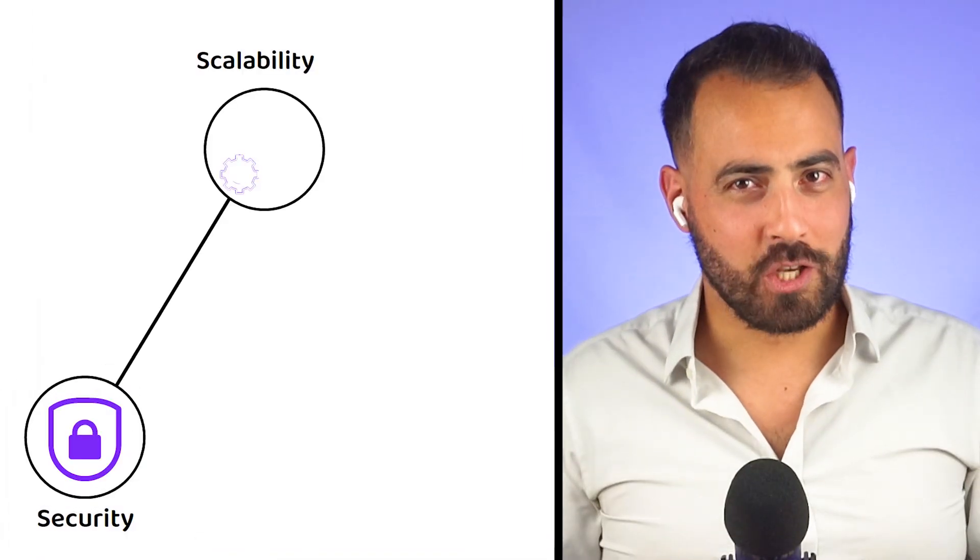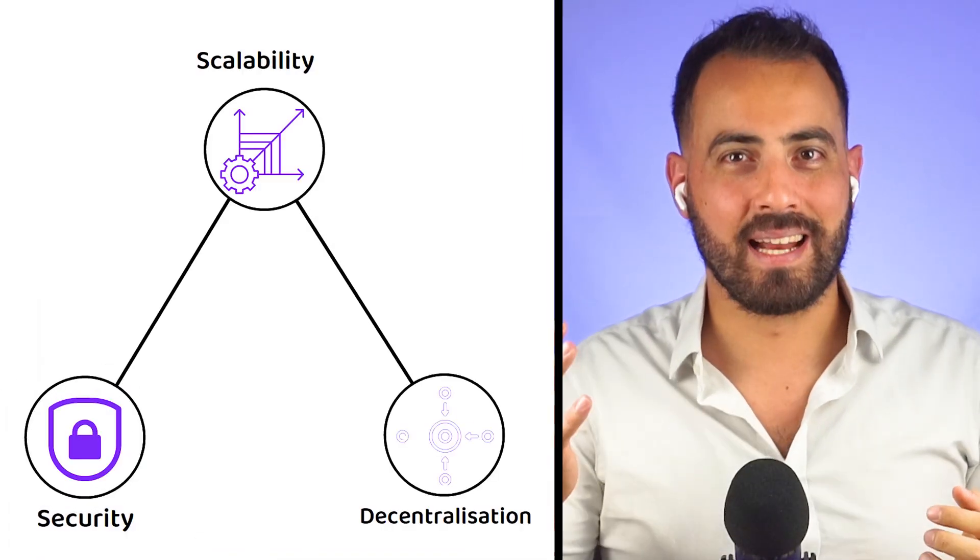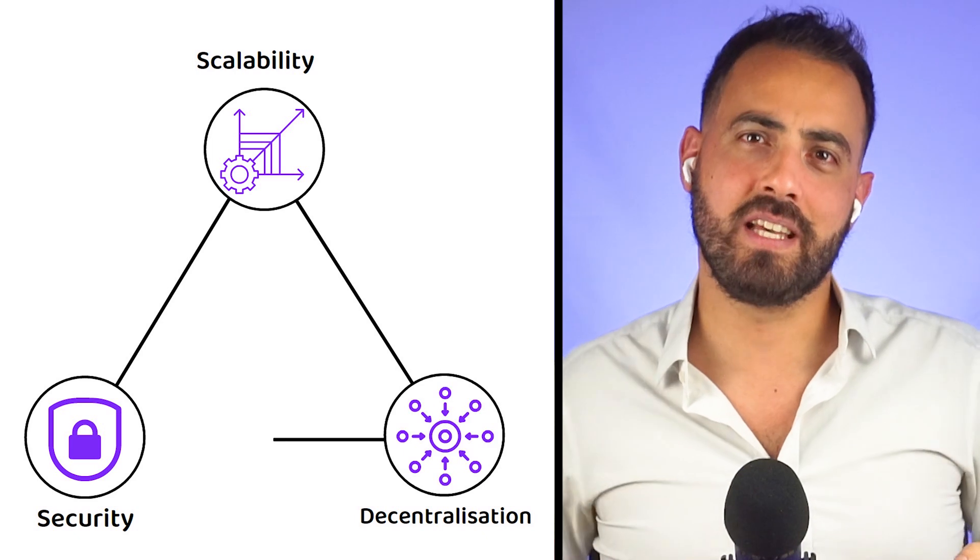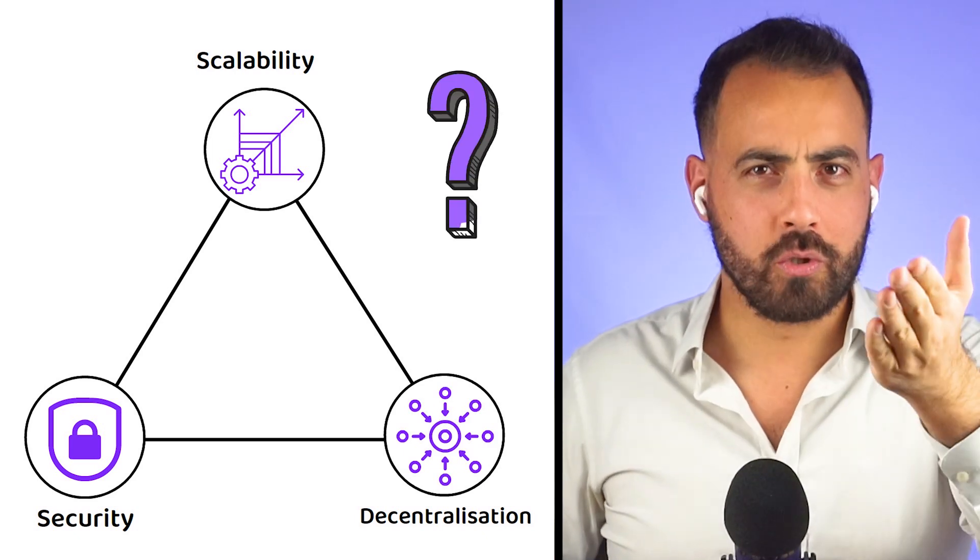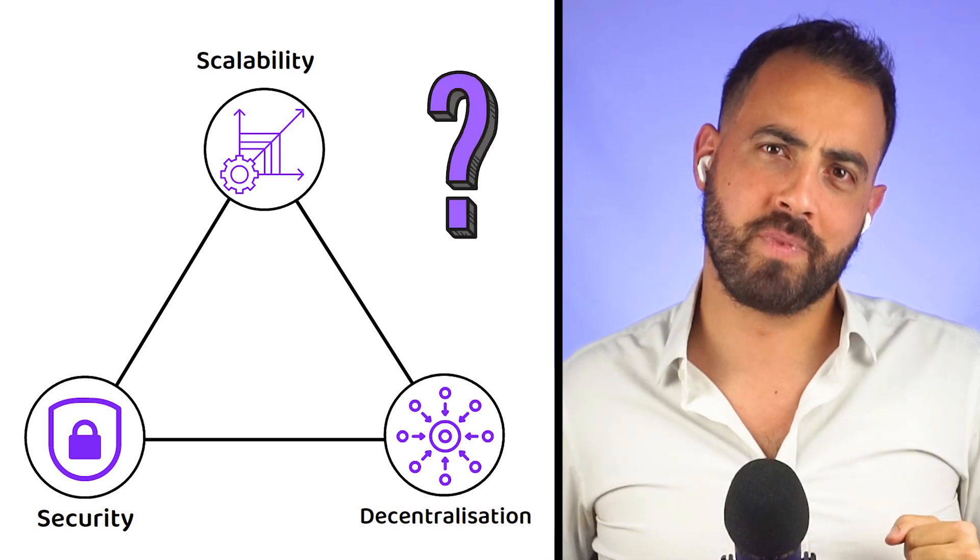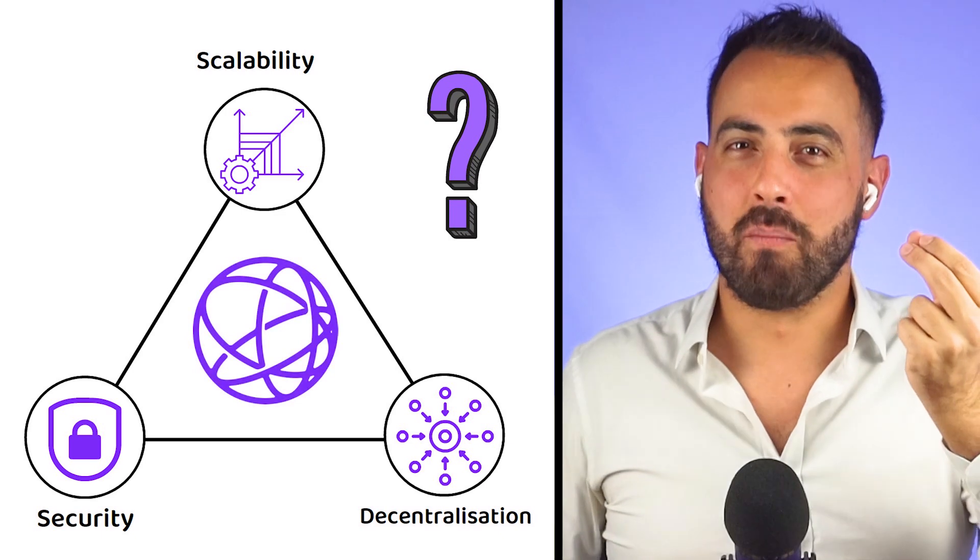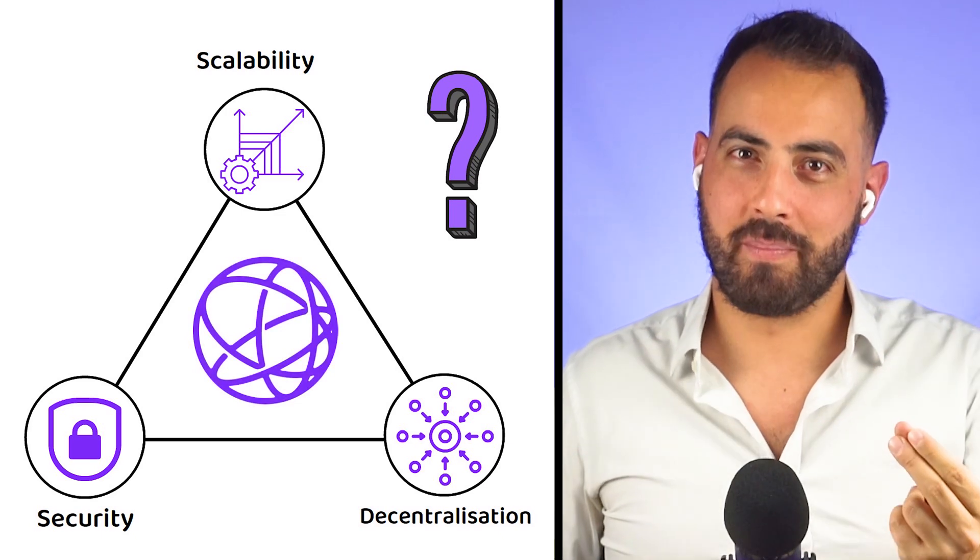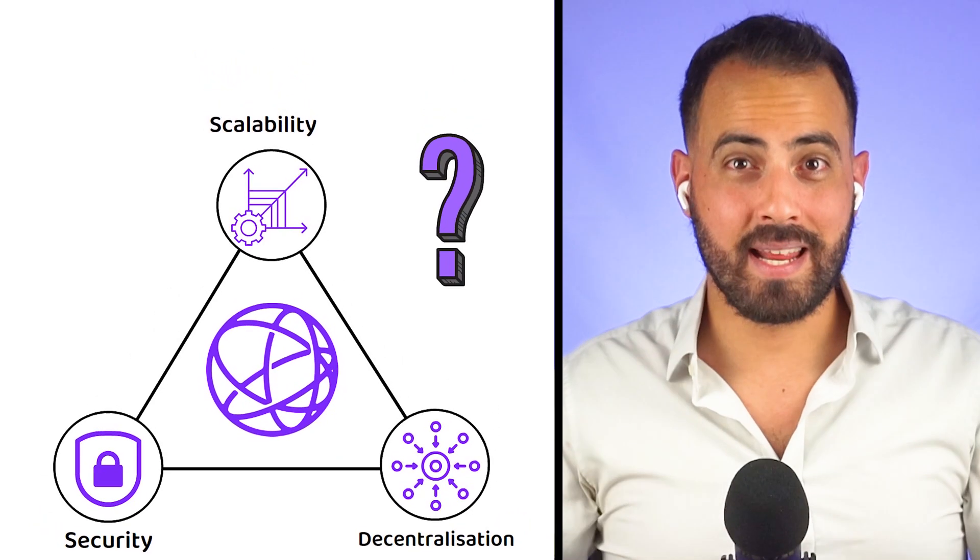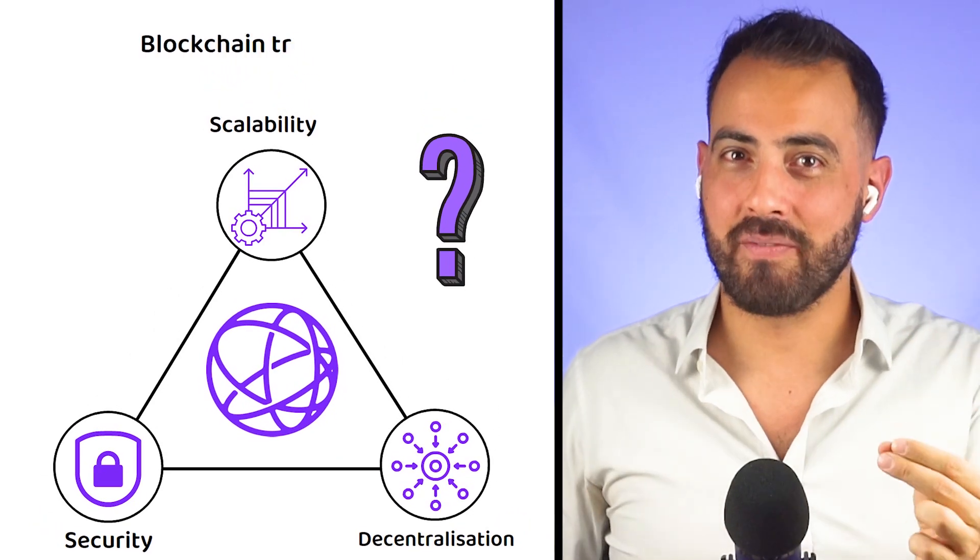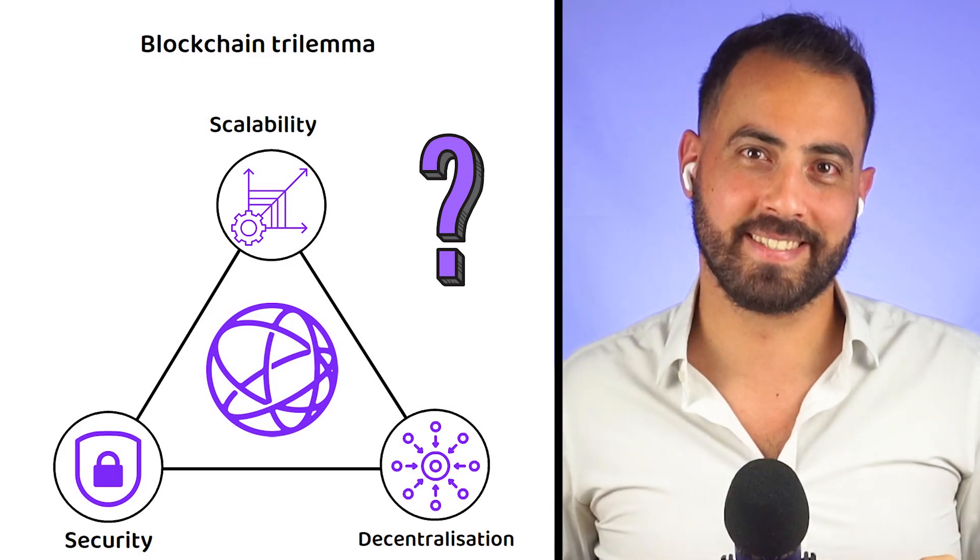If you had to choose between security, scalability and decentralization, which of the two would you choose? Well, Celestia is a modular masterpiece that aims to eliminate the infamous blockchain trilemma.